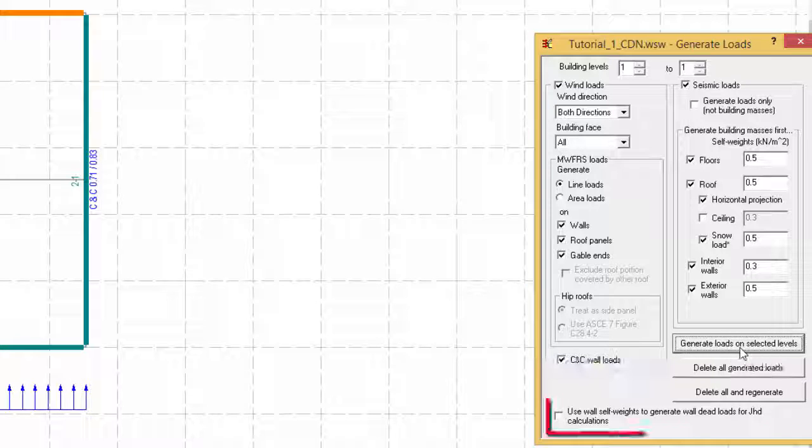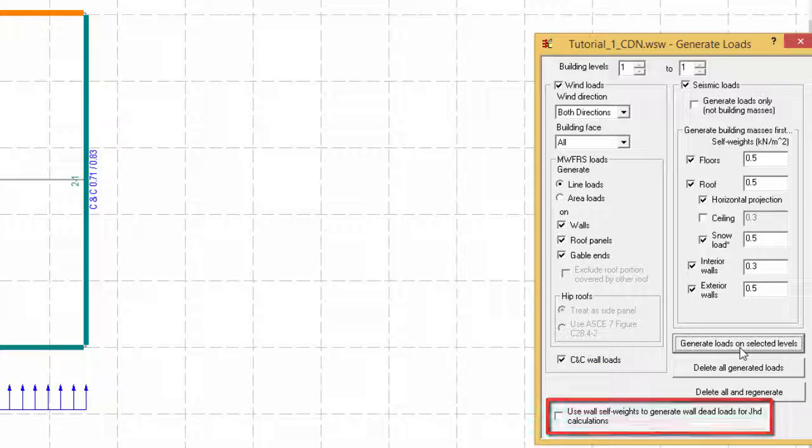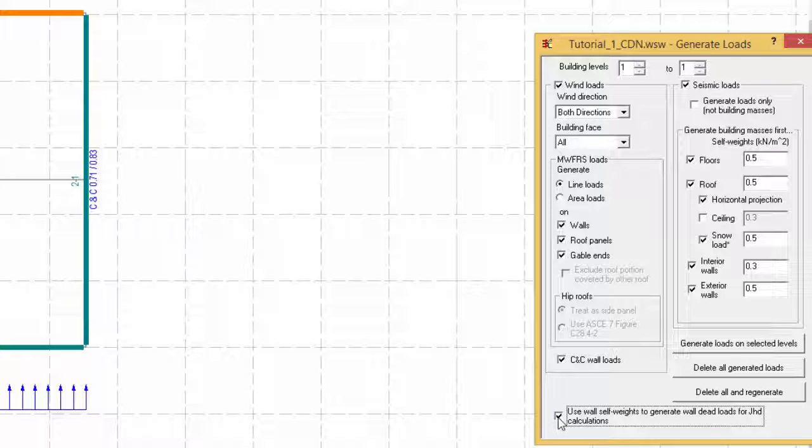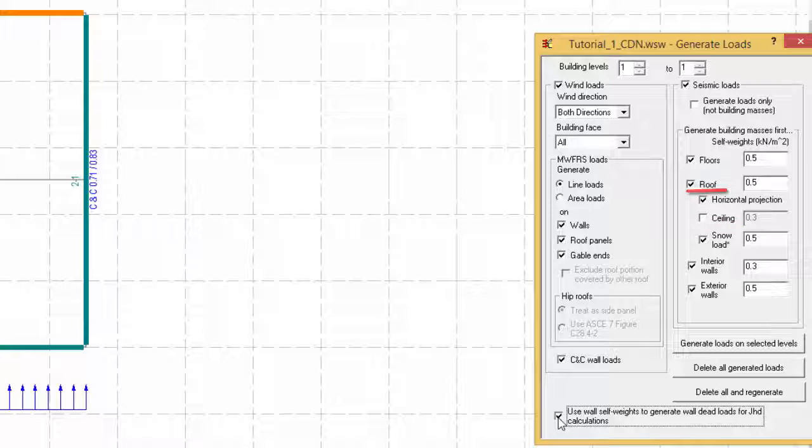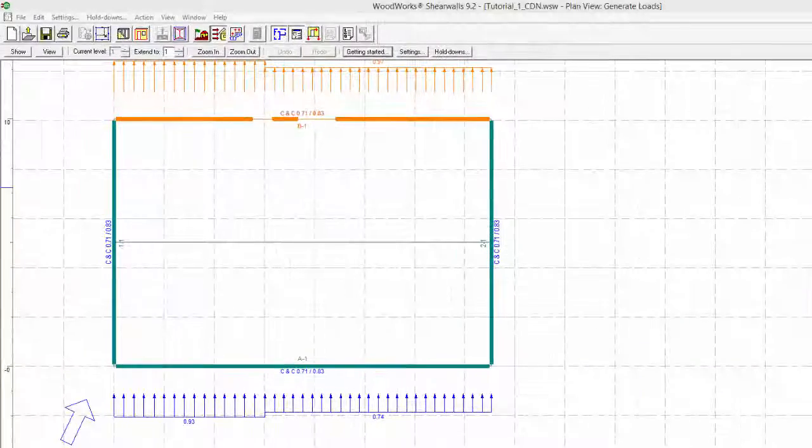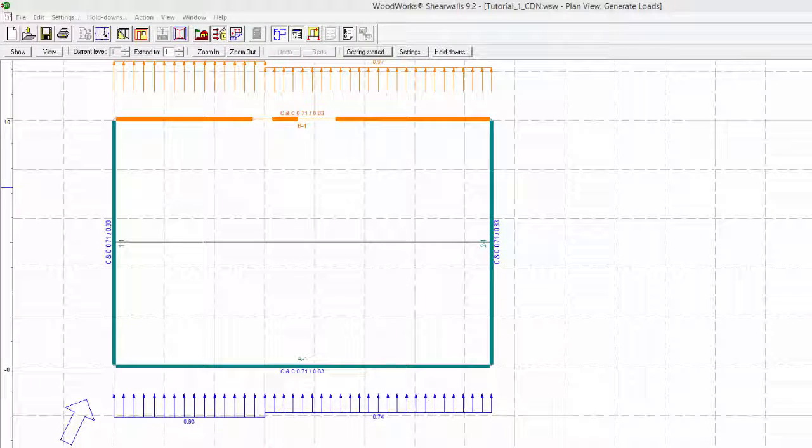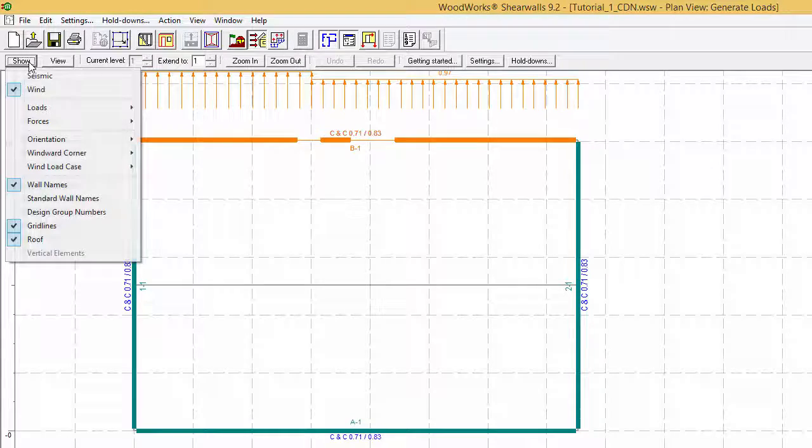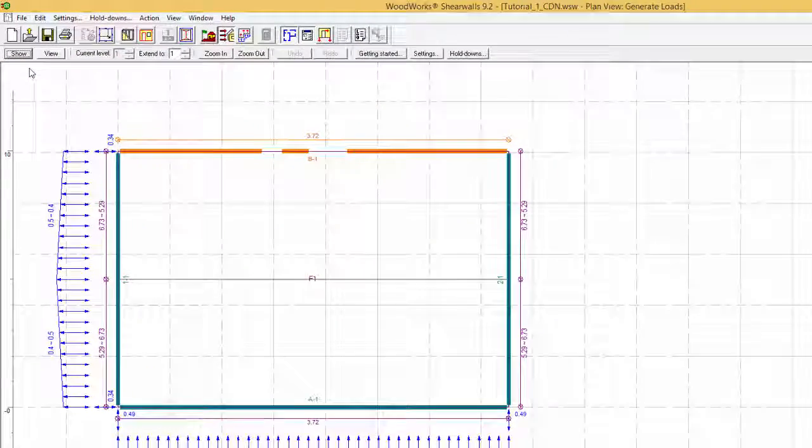In the Canadian version, it is possible to see an additional option in the Load Input Form. Upon activation, this option will include the self-weight of the walls to calculate the wall dead loads that are considered to resist overturning into the following factor for walls without hold downs. Note that the self-weight of floors, ceilings, and the roof entered in the seismic section of the Input Form are only used to generate building masses that are used to calculate the seismic loads. The loads shown in the Plan view are for wind and can be changed using the Show Data Bar and go on to Seismic.